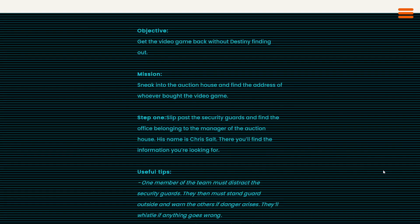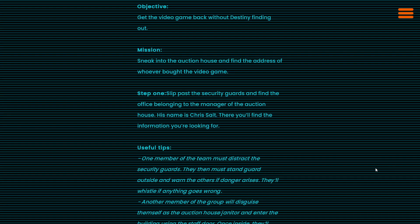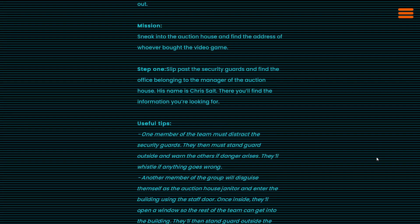Sneak into the auction house and find the address of whoever bought the video game. Step 1: Slip past the security guards and find the office belonging to the manager of the auction house. His name is Chris Salt. There, you'll find the information you're looking for.